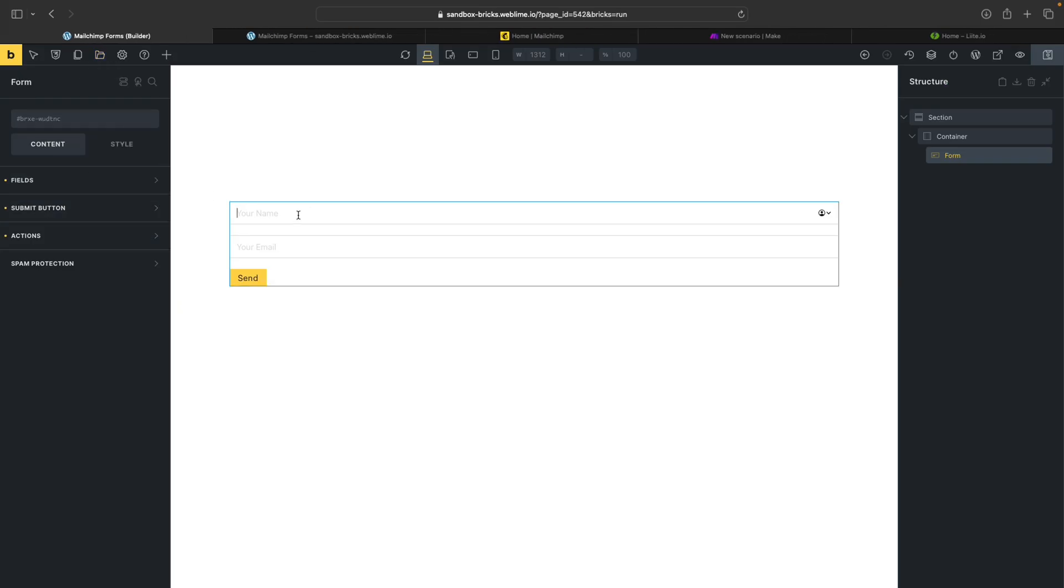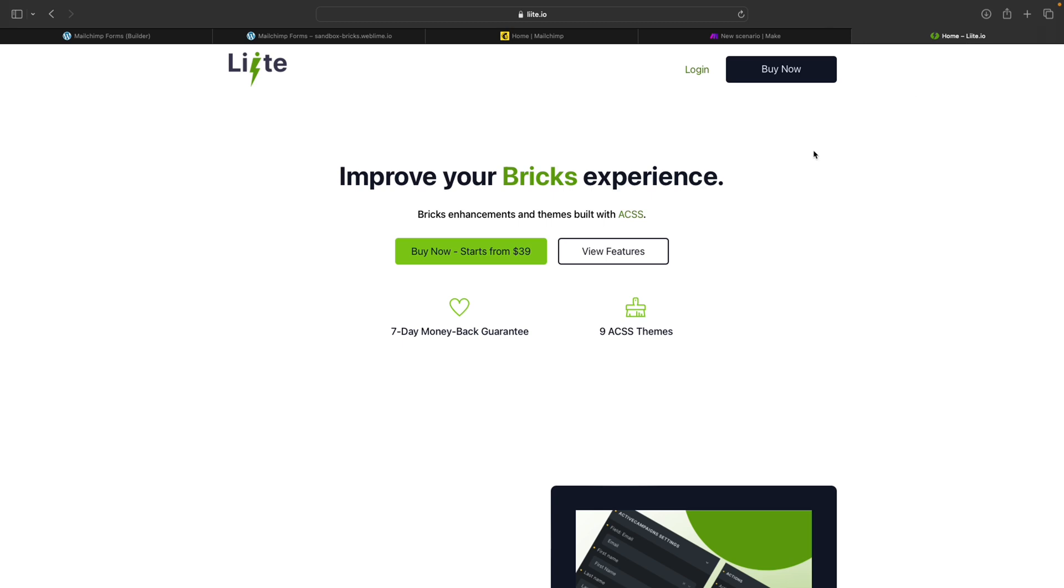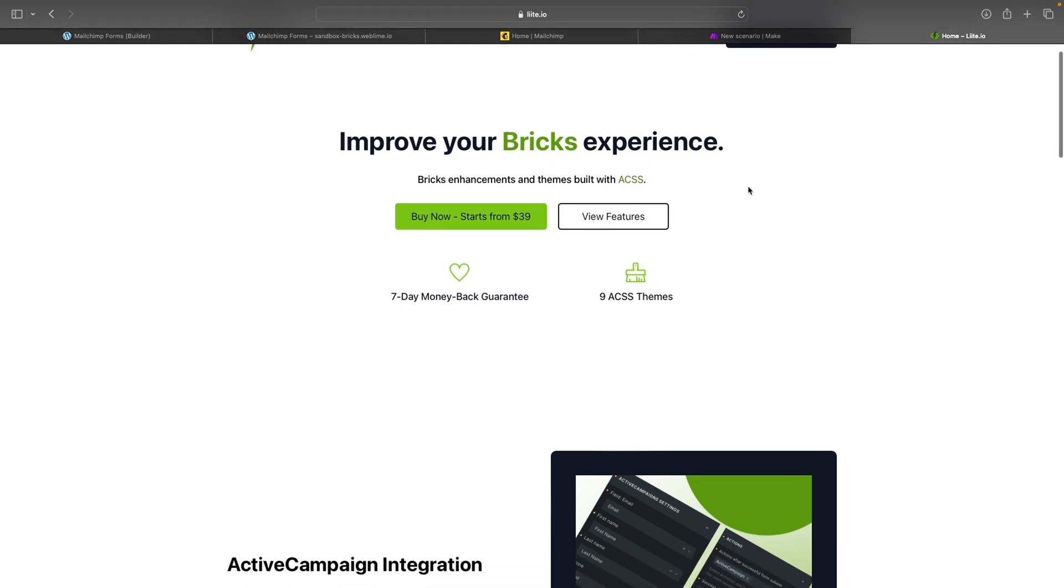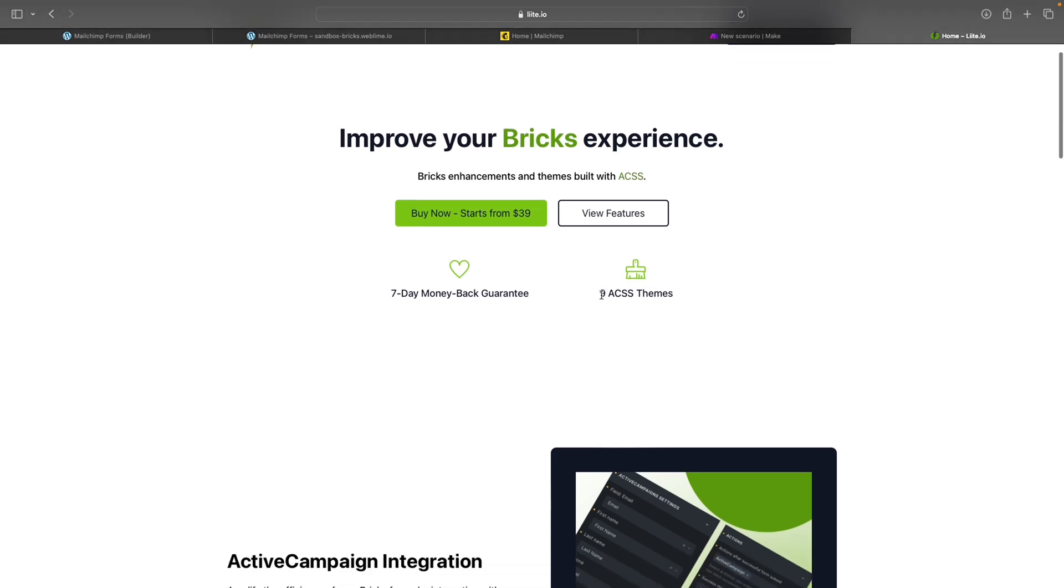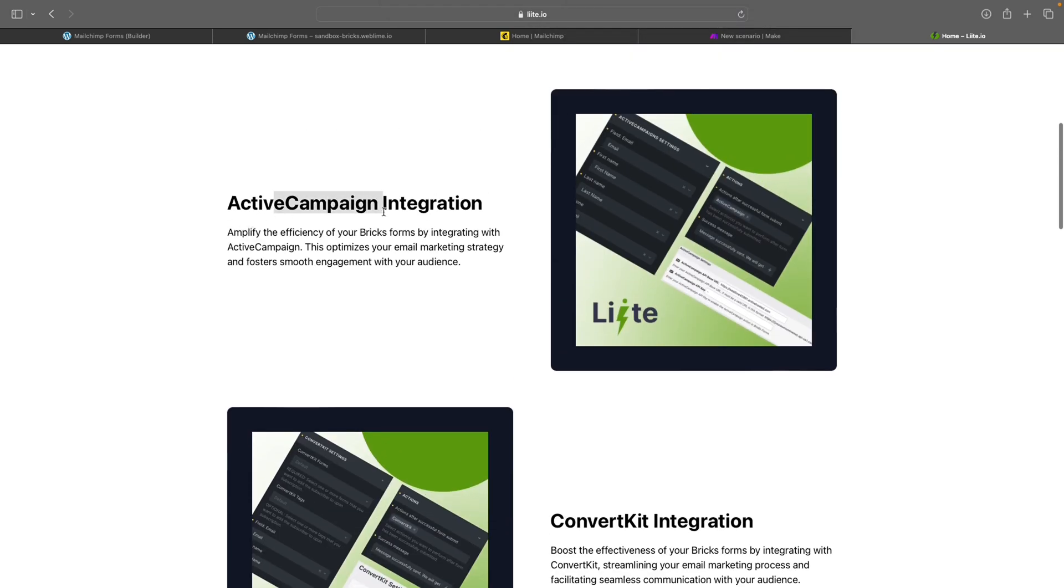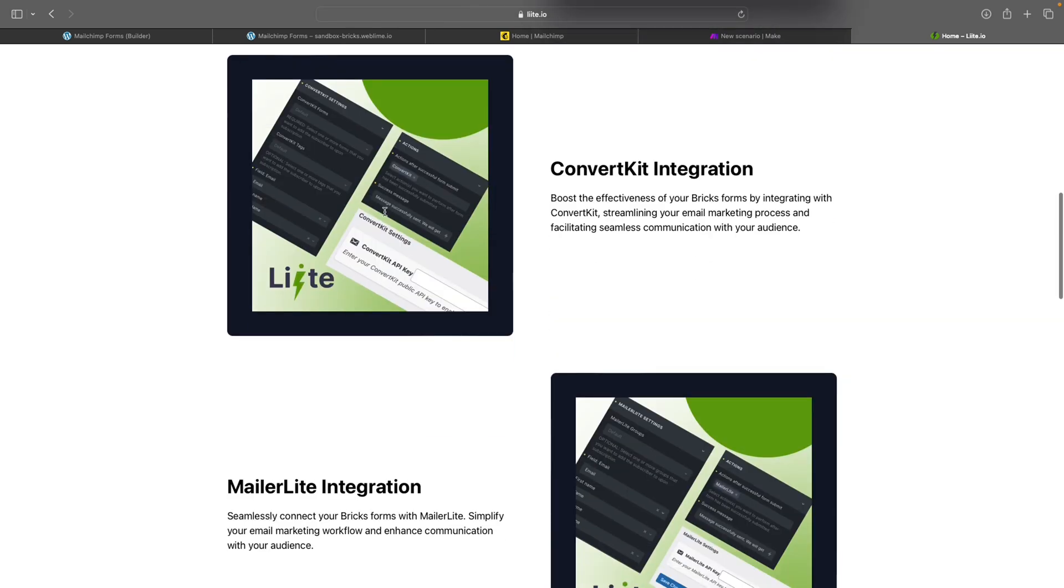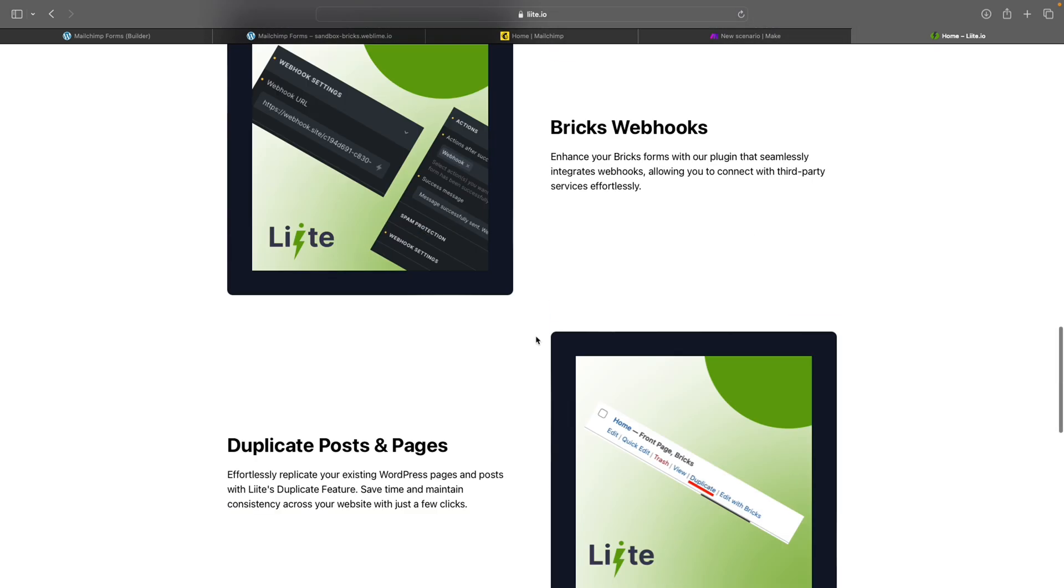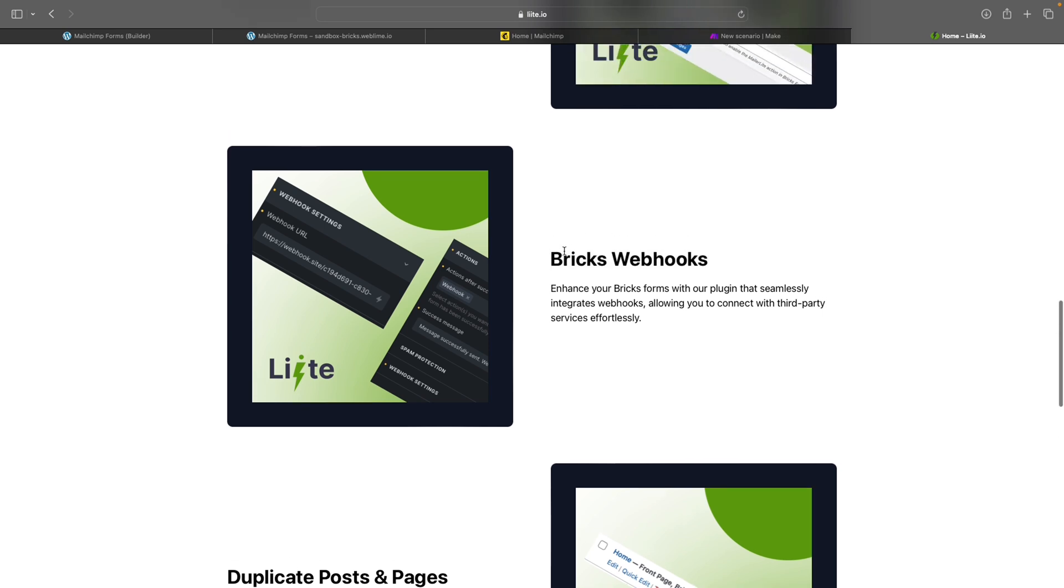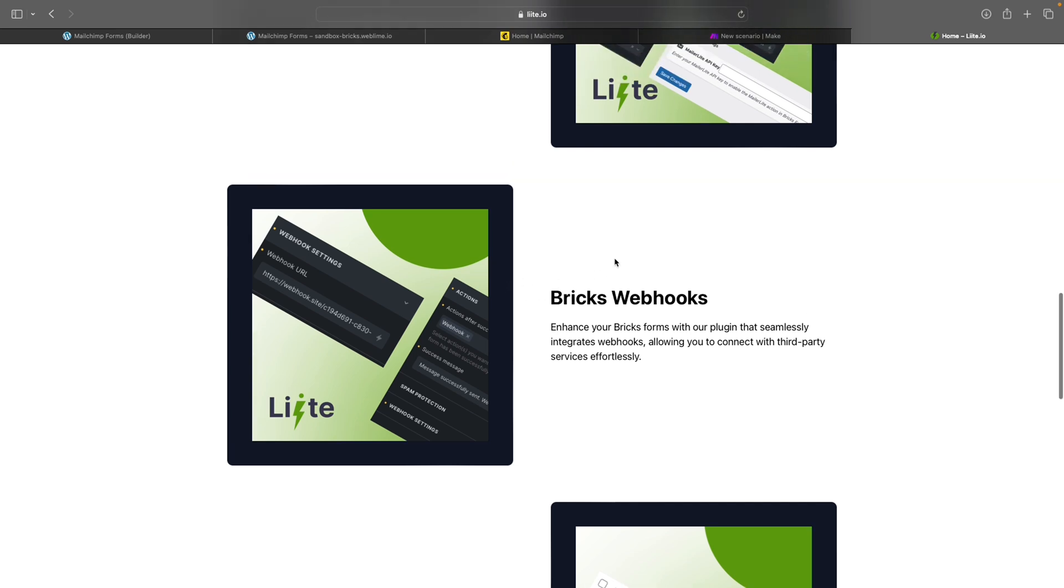Now, in order to make the connection happen with a webhook, Bricks doesn't have this built in out of the box. So I am going to be using a plugin called Lite that we have developed internally. It also provides you ACSS themes and a few other integrations that you can work with. But most importantly, it provides to you webhooks that Bricks doesn't have out of the box. You don't have to use this. I do have another tutorial, which I will plug into this video, that tells you how to put together webhooks without using a plugin at all.